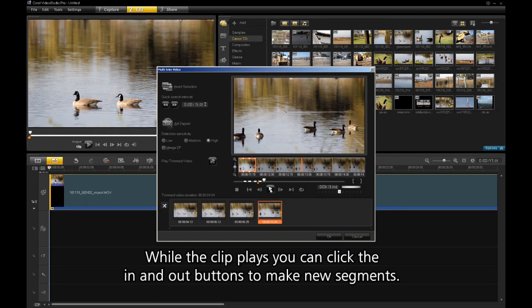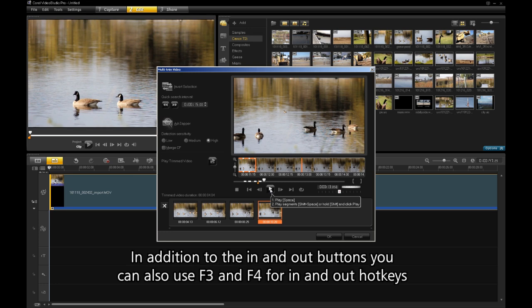While the clip plays, you can click the In and Out buttons to make new segments. In addition to the In and Out buttons, you can also use F3 and F4 for In and Out hotkeys.